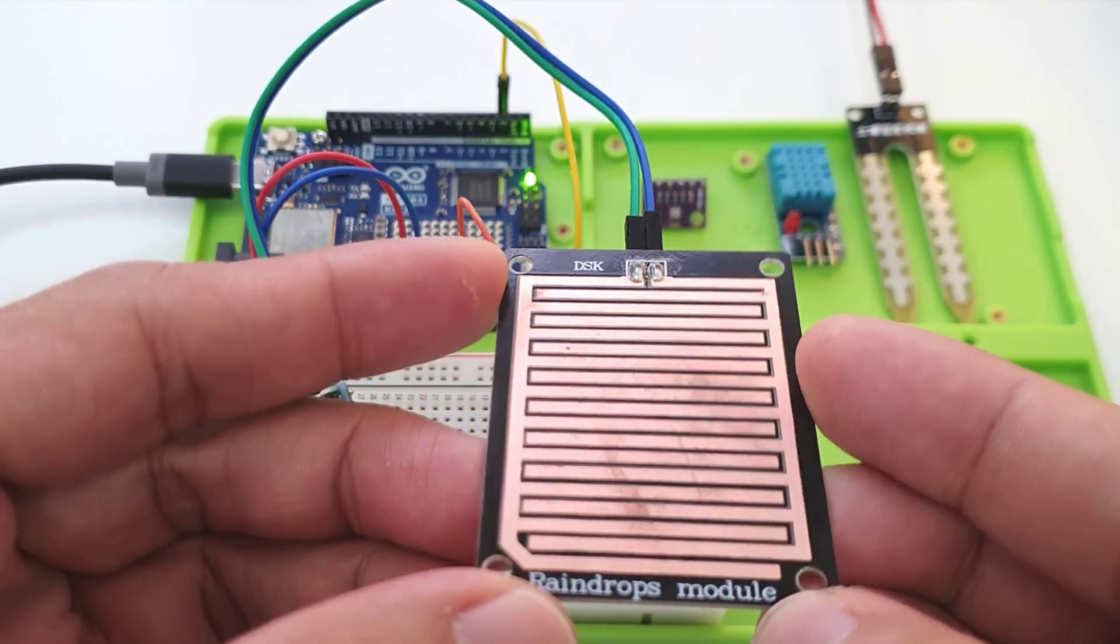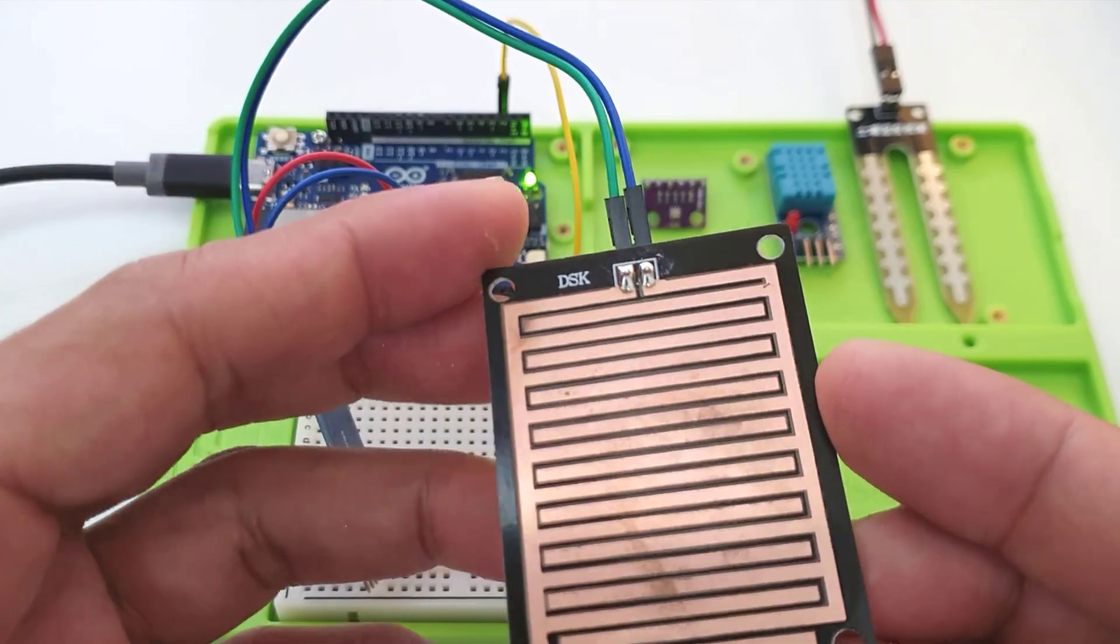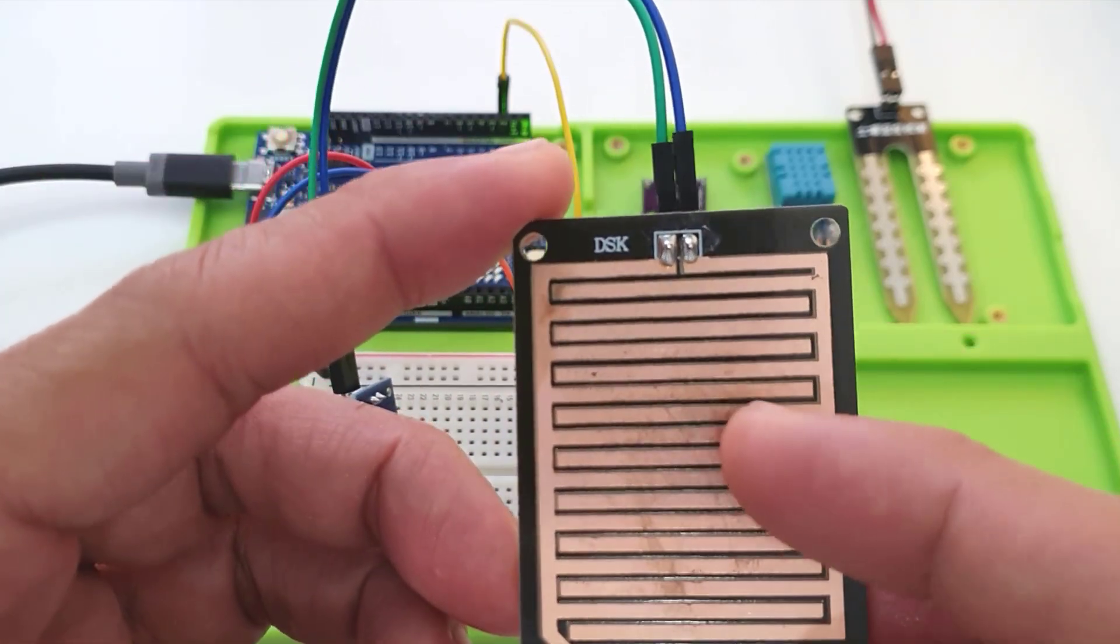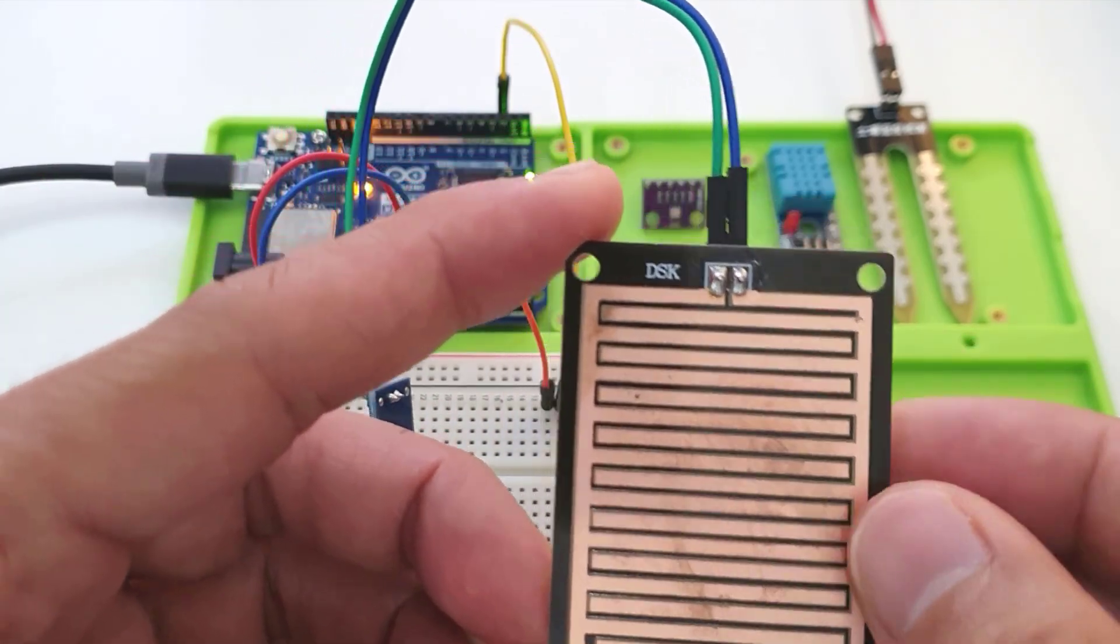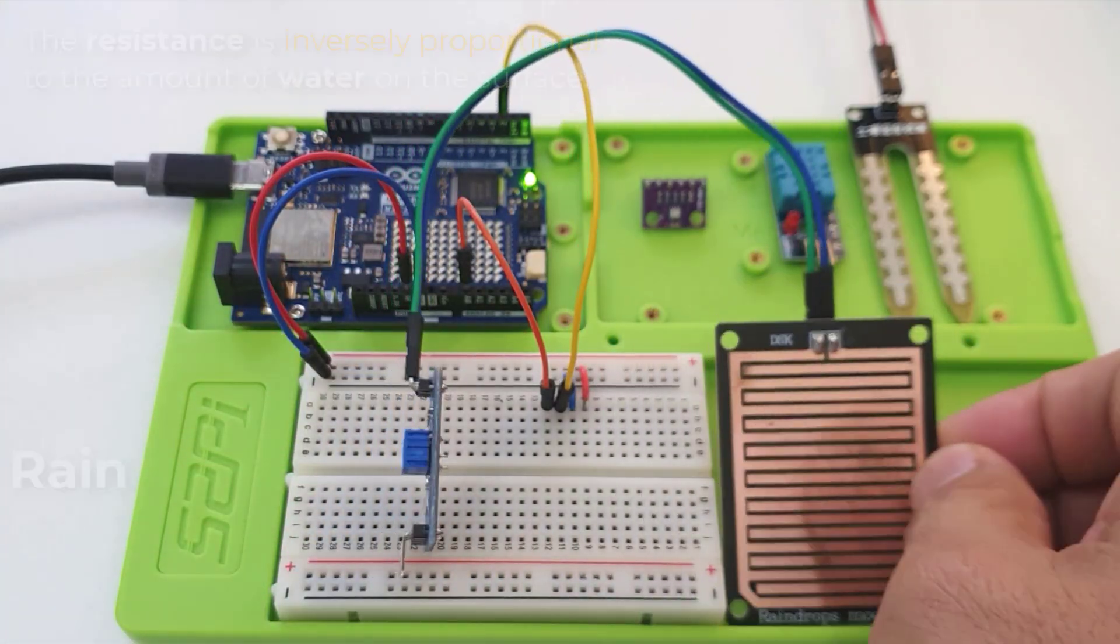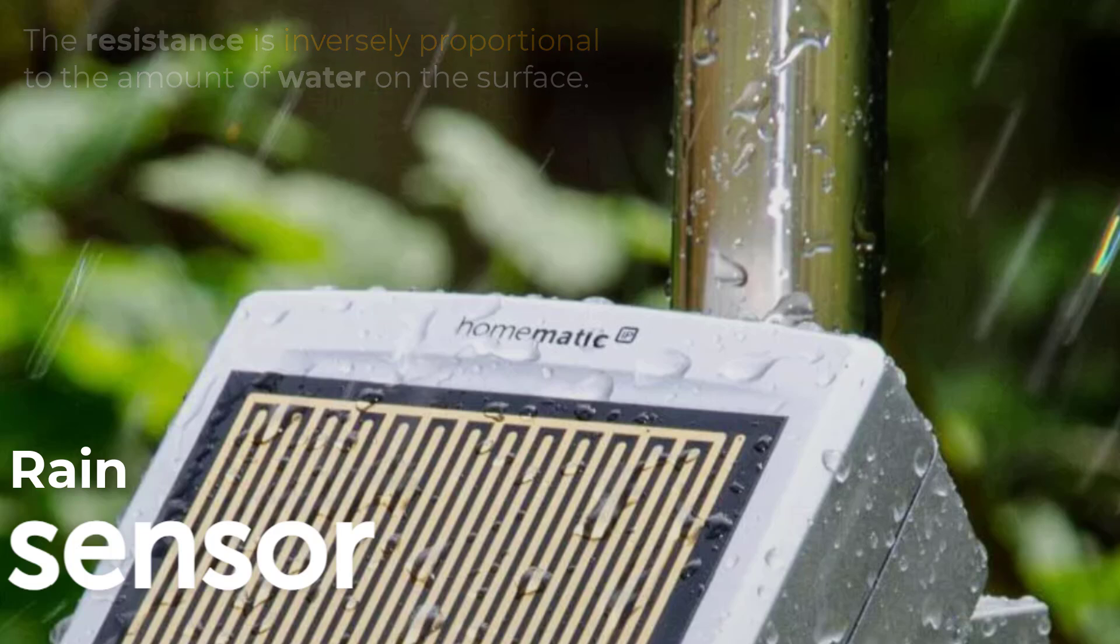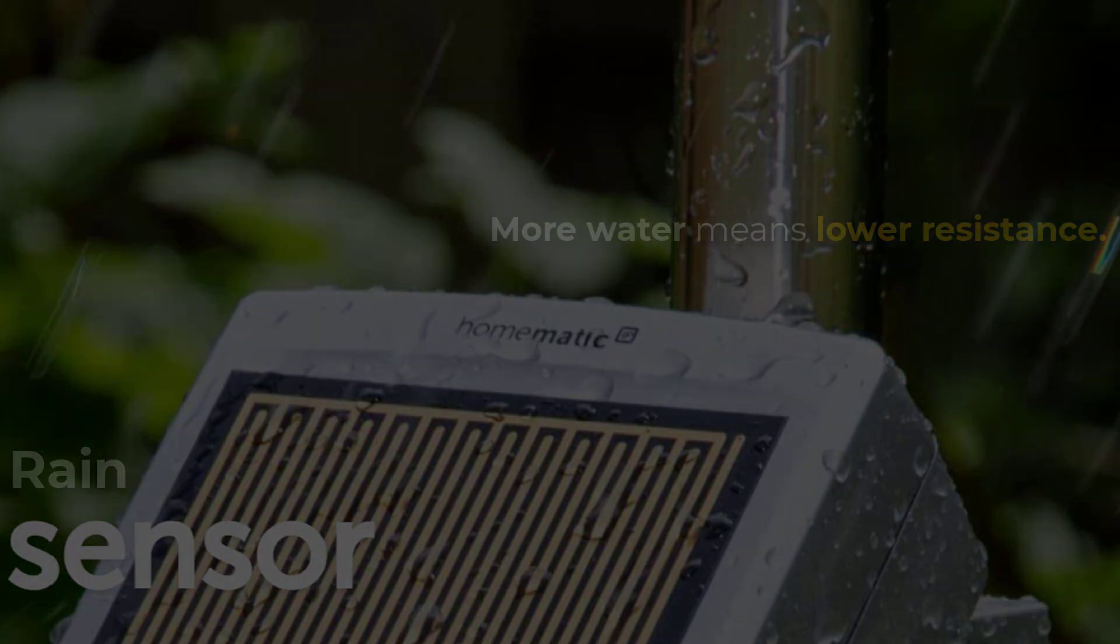Usually, when the pad is dry, the resistance is high. It is less conductive because these copper-coated pads are not physically connected. However, once water falls on the surface of this sensing pad, the conductivity will increase. Thus, the resistance is reduced.